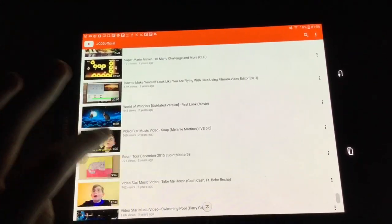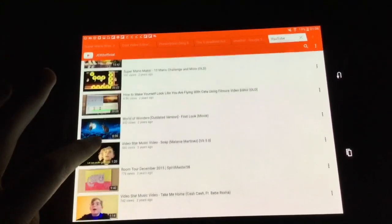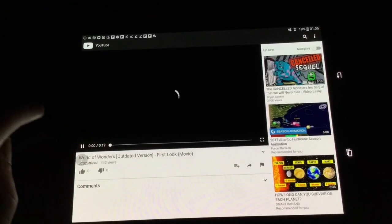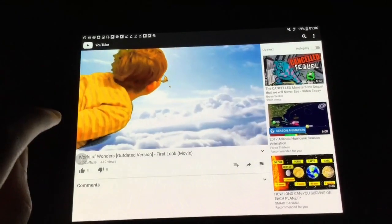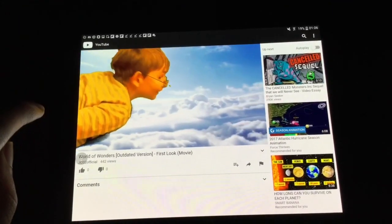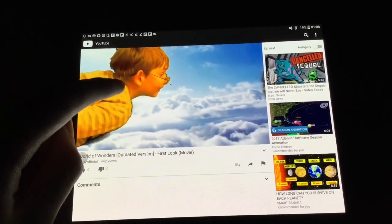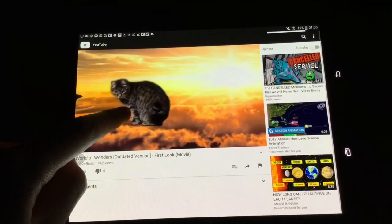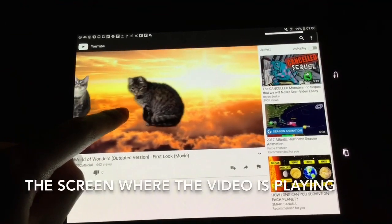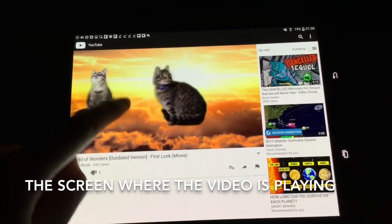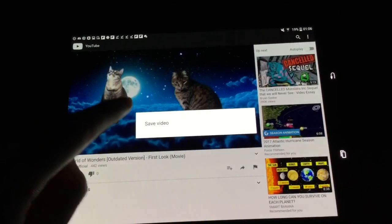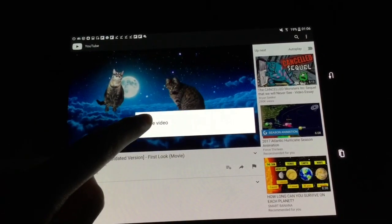Make sure the video is playing, then tap and hold the screen until it says save video.